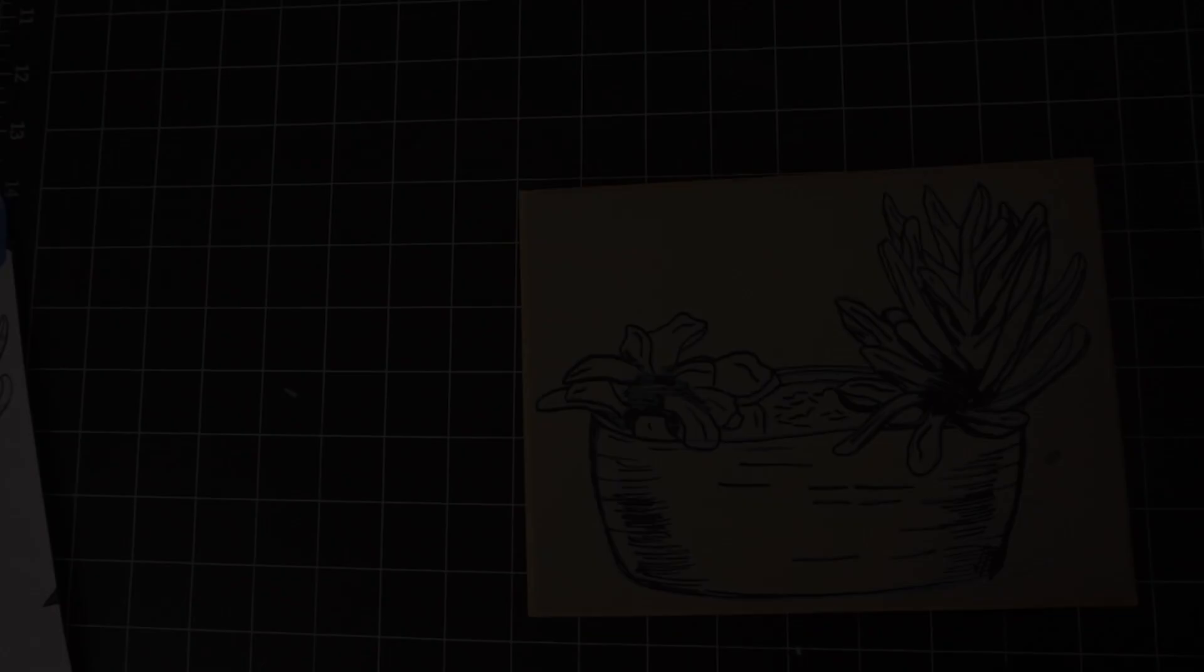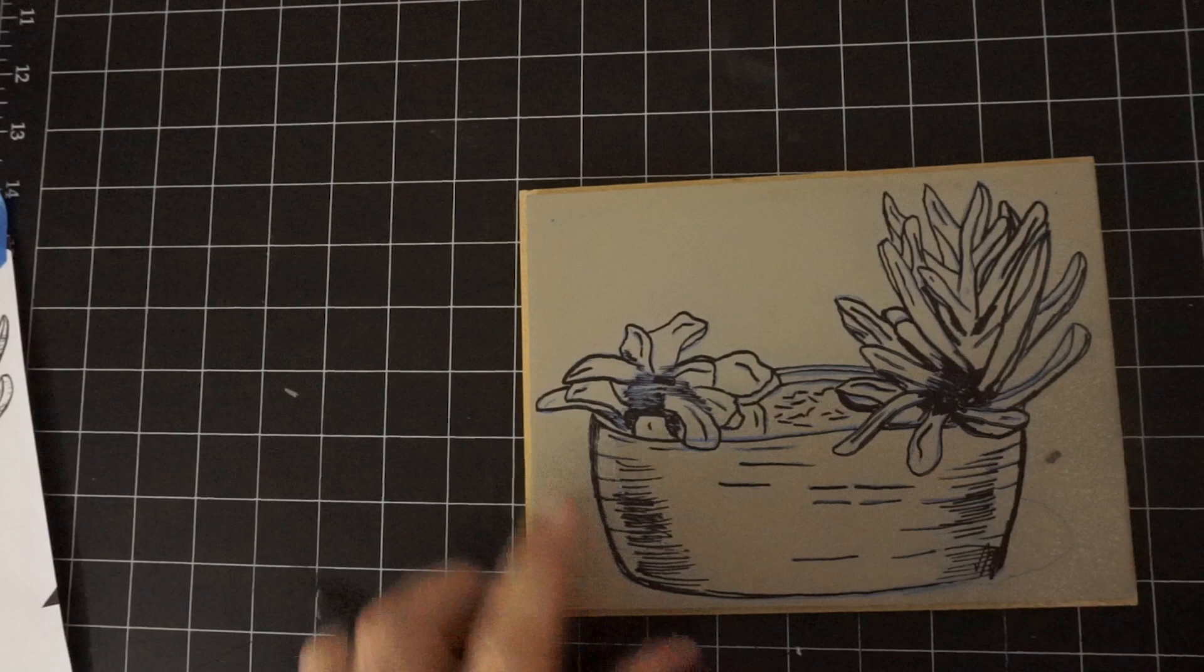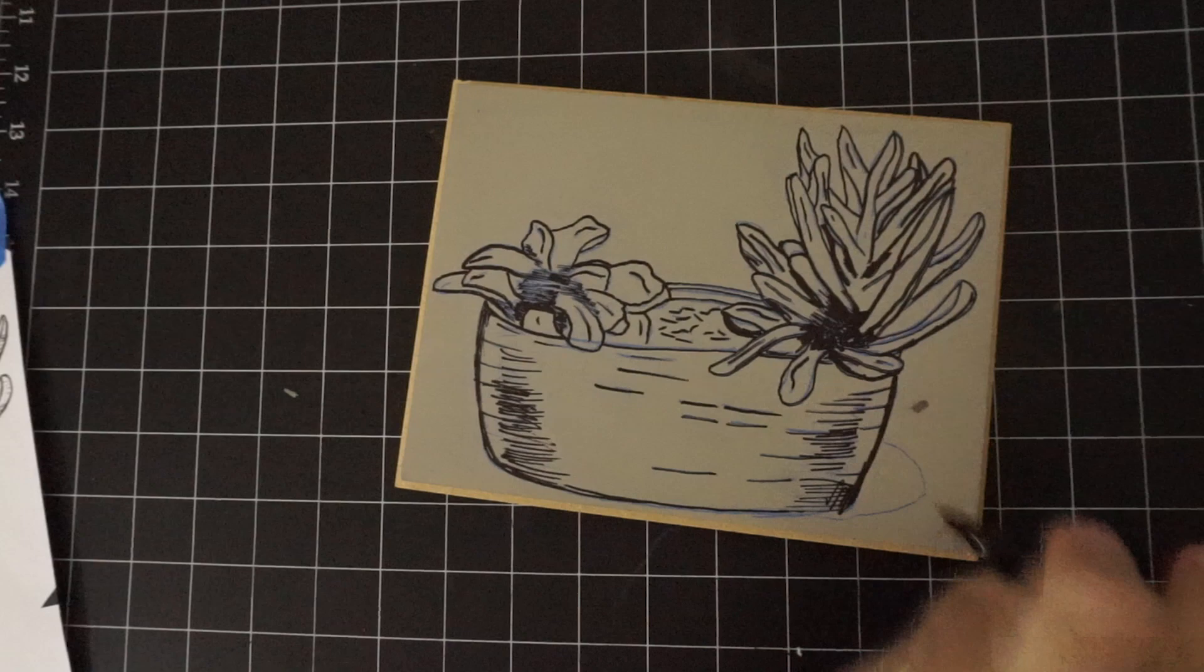So now everything's transferred and copied to go over with your Sharpie. I'll decide to add a couple more things. So I think I want to kind of frame the image a little bit. I'm going to add a border.